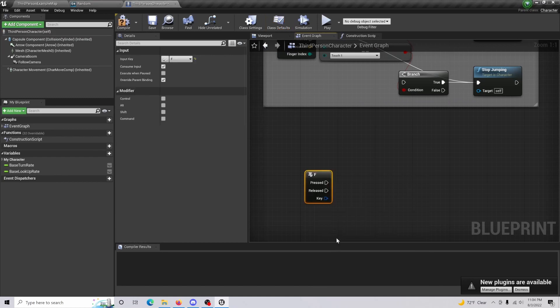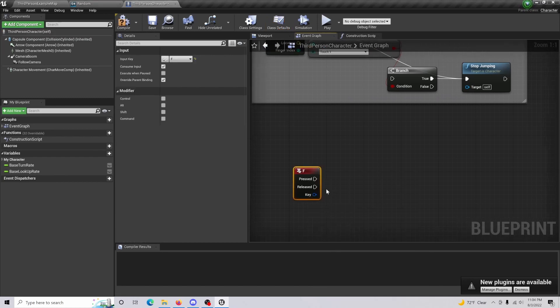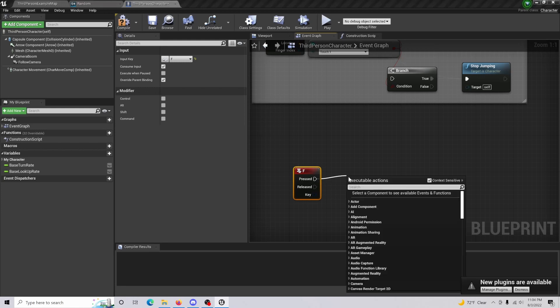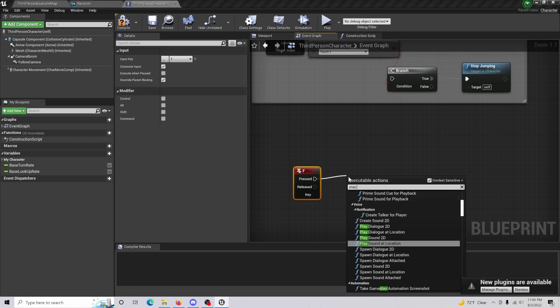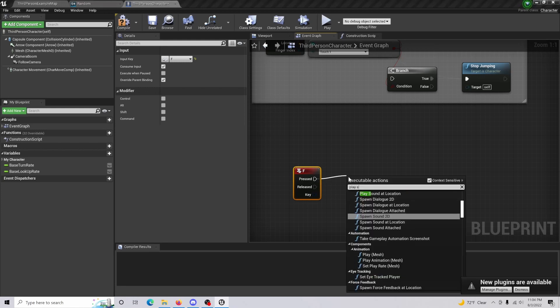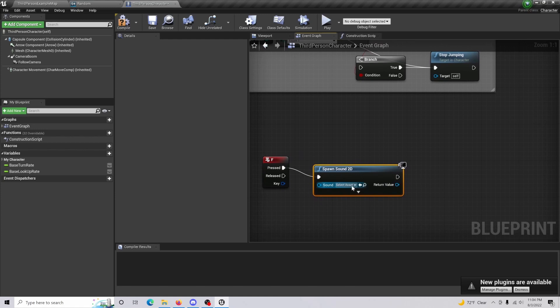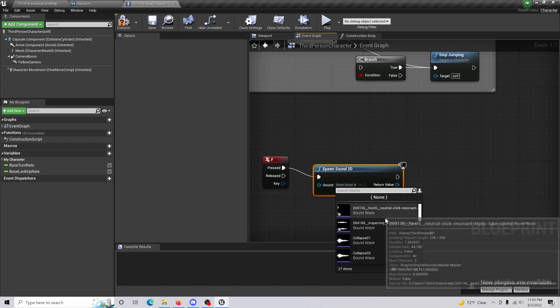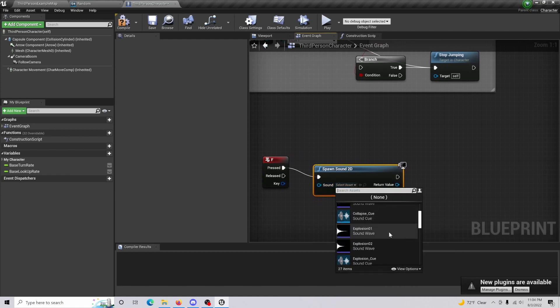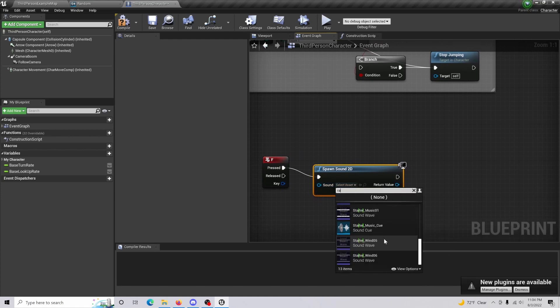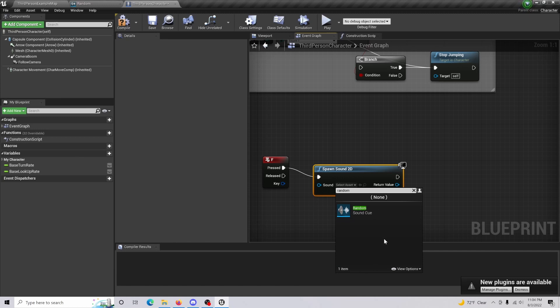So for the keyboard effect, when pressed, play sound 2D. And then from here, I'm just going to select the random sound cue.